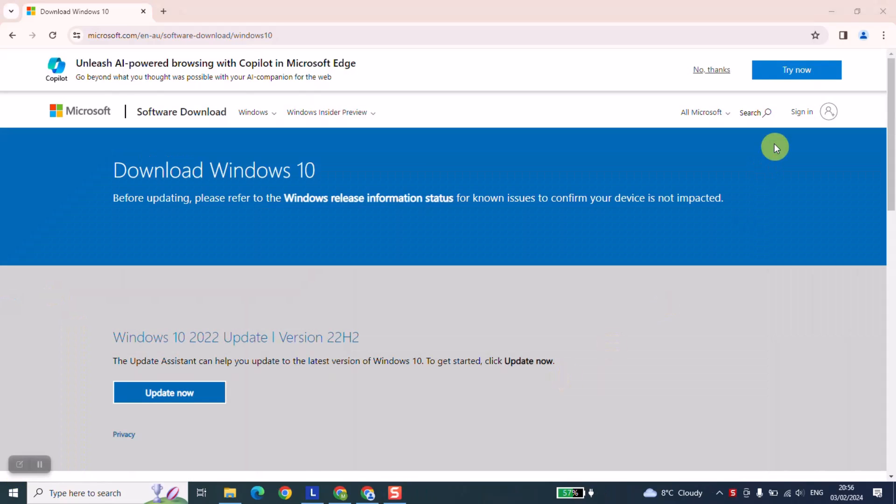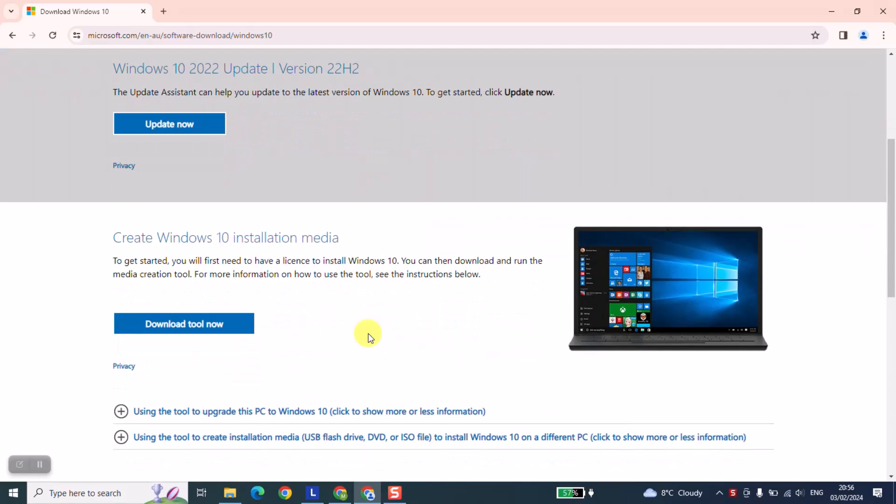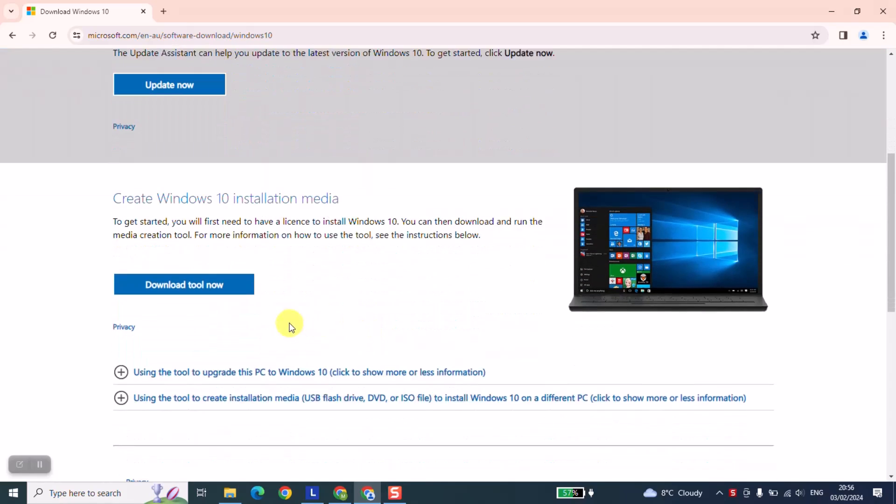As the next step, scroll down until you find 'create Windows 10 installation media' and click on 'download tool now.'